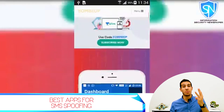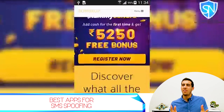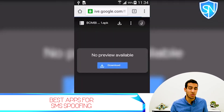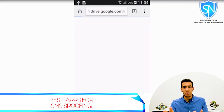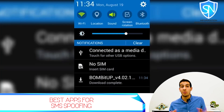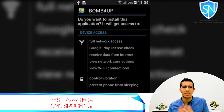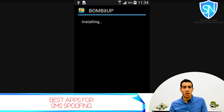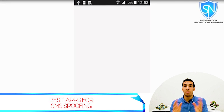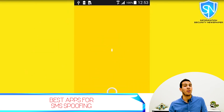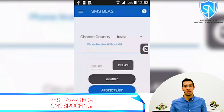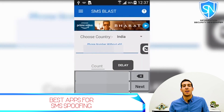The third and final application is called Bomb It Up. Unfortunately, this application is not available on Android or the App Store, but I'll give you the website link in the video where you can download it. This app is pretty functional — it doesn't let you send a specific message or name, but as the name says, it bombards your friend. You can send thousands of messages, one after another.